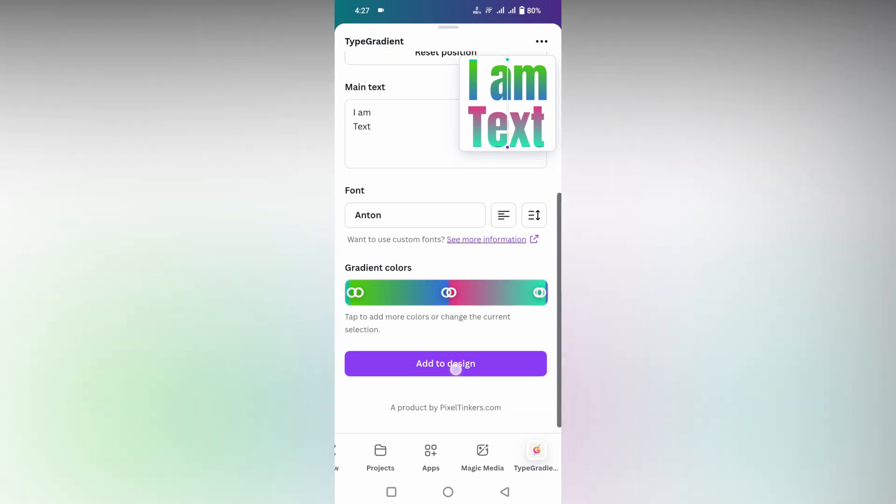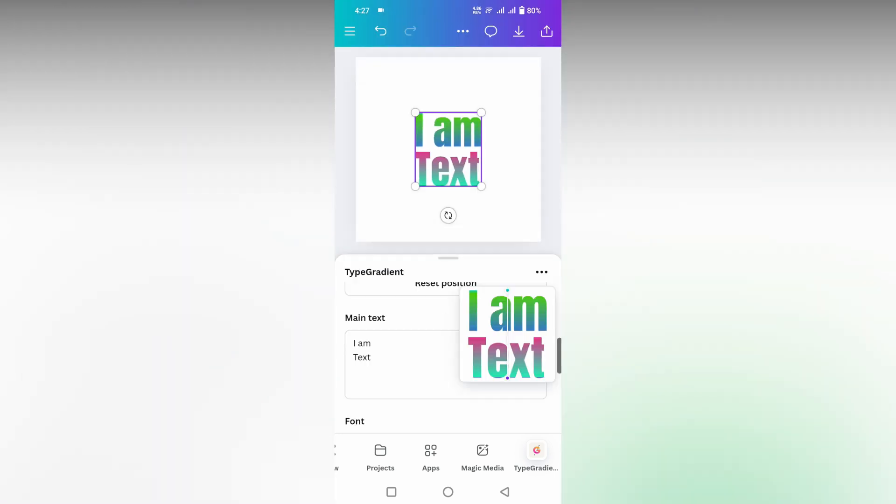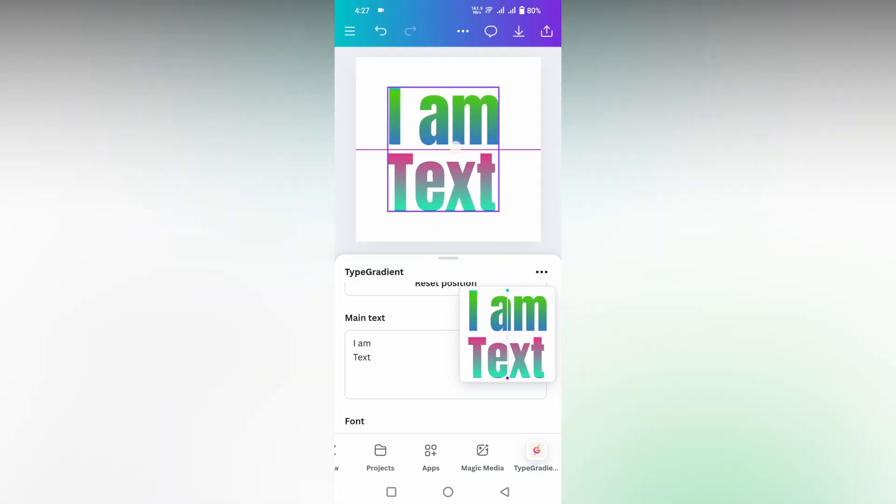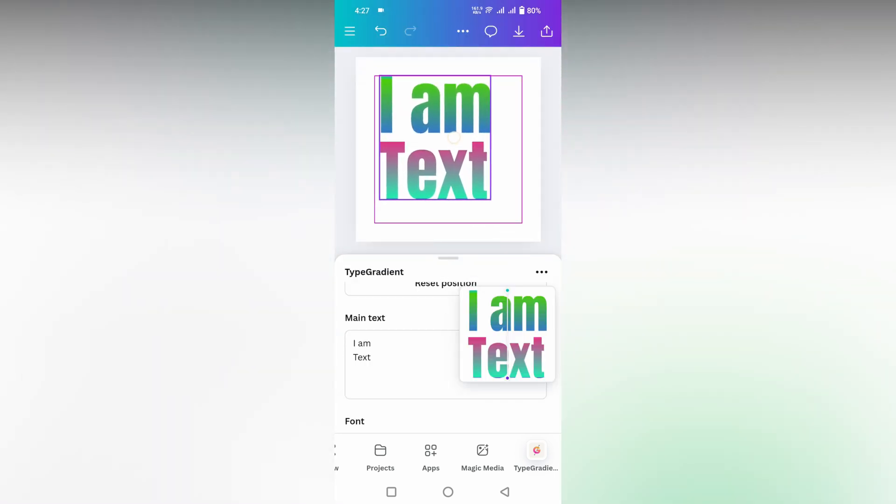And then you can click on the add design option. So this will add the design to your Canva image. This is how you just create a gradient text on your Canva.